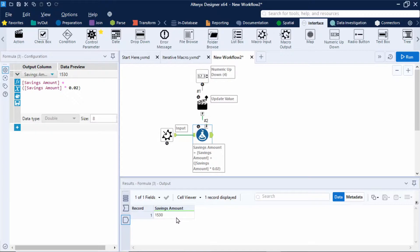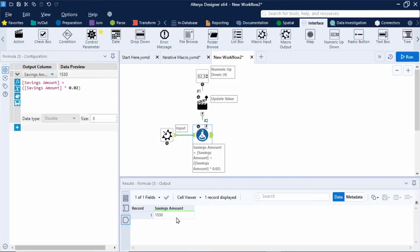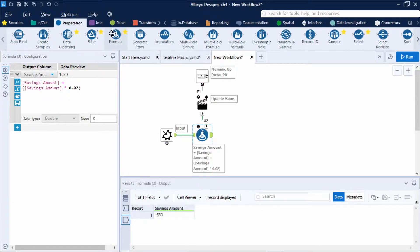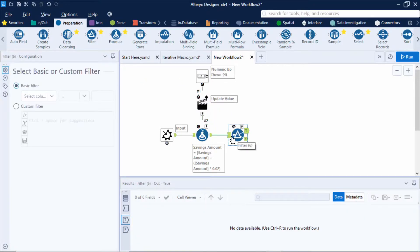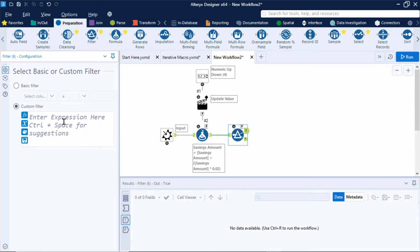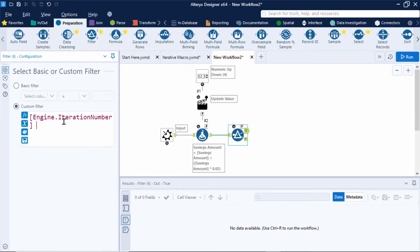Now to determine the number of loops in an iterative macro we can use a constant called the iteration number which will represent the number of years in this example. So when the iteration number equals the number of years the user enters, stop iterating. So let's set up a filter tool to split out our data. So I'll drag in a filter tool. I'm going to add in a custom filter and for now I'm going to type in the iteration number equals five.